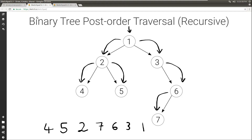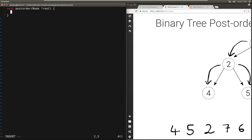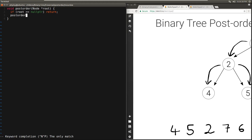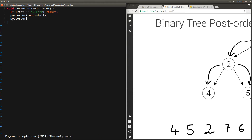Let's see how to implement this. We're going to have a function called postorder, which takes the address to the root node of the tree, and returns nothing. The base case occurs when root is null, because this indicates that the tree is empty, so there is nothing to visit, so we can return immediately. If root is not null, then we first need to visit postorder everything on the left, then postorder everything on the right, and then finally we can visit the current node — we're just going to print it.